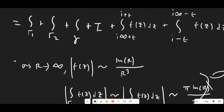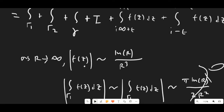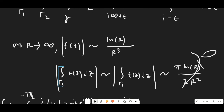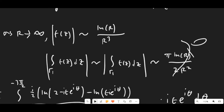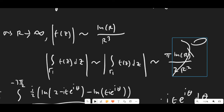For the large semicircular arcs Γ₁ and Γ₂, as R → ∞ the absolute value of f(z) goes like ln(R)/R³. Since those natural logs subtract each other it's more of an upper bound situation. Each arc has path length (π/2)R, so multiplying gives an estimate on the order of π·ln(R) / (2R²), which clearly goes to zero as R → ∞. So we don't need to worry about those integrals.